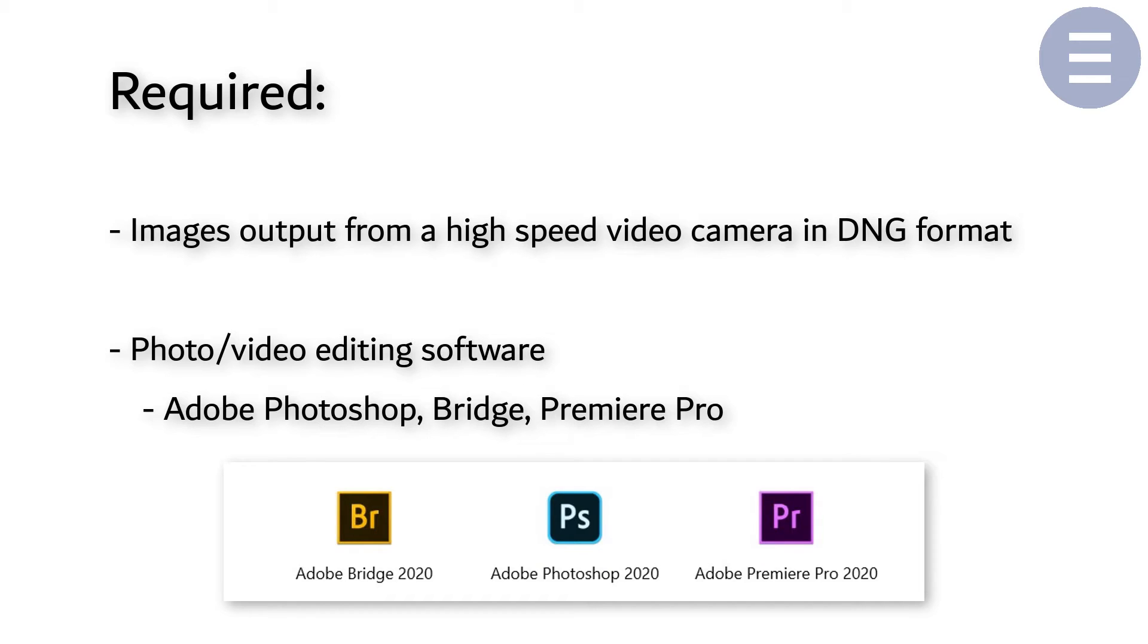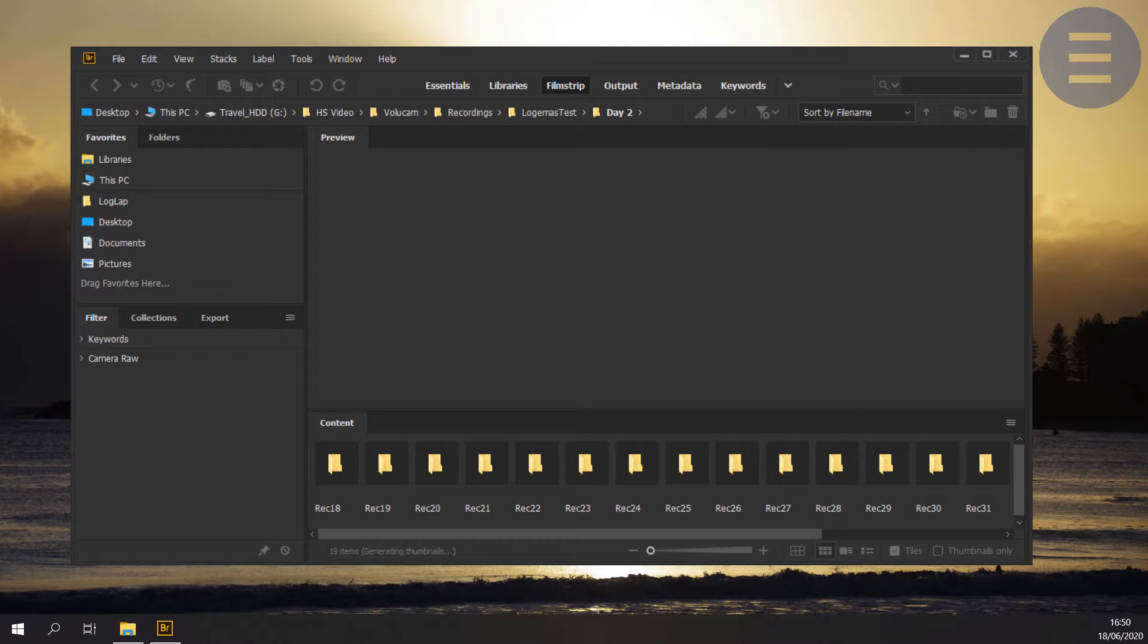I'm going to be using the Adobe suite of software, Creative Cloud, but specifically the programs Adobe Bridge, Photoshop and Premiere Pro.